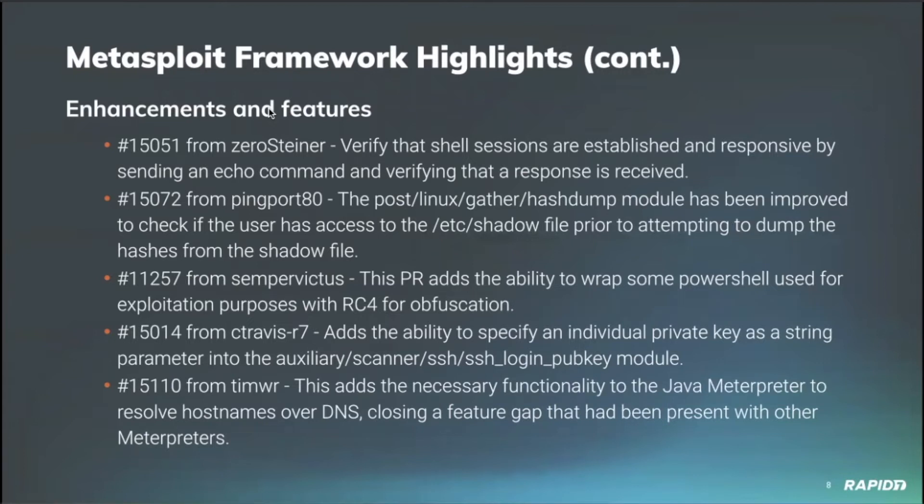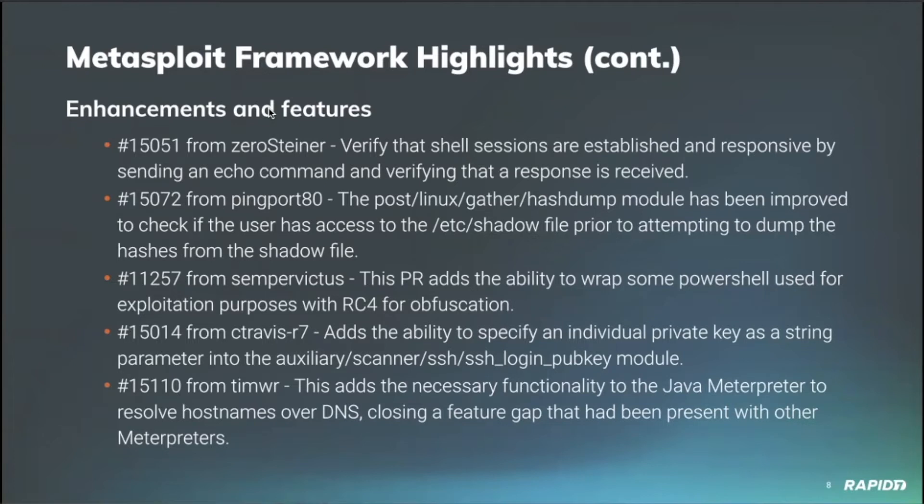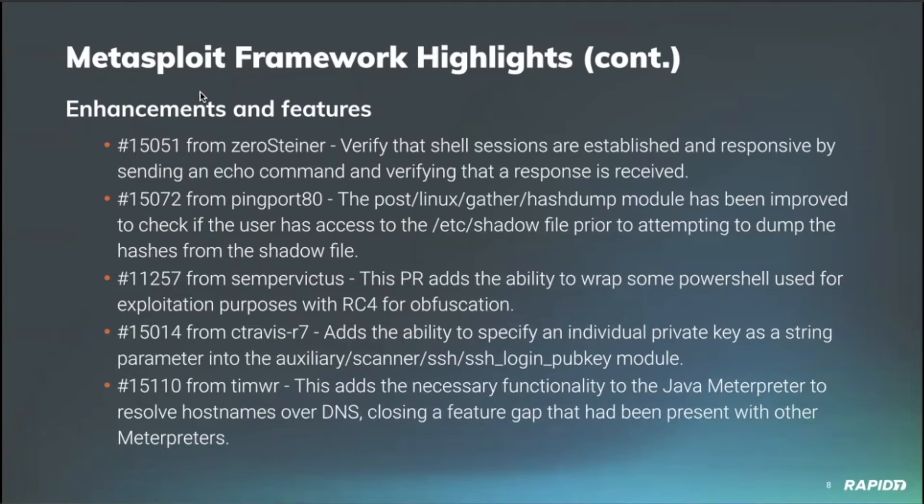Ping port 80 updated the Linux post gather hash dump module and improved it so that it could dump the hashes from the etc shadow file even when the user is not root. An older PR from Sempervictus made its way into the framework and this updated the PowerShell code to be able to utilize RC4 for obfuscation. This used an interesting technique whereby Metasploit would generate a password and encrypt the code and provide the password along with it and it would be decrypted at runtime.